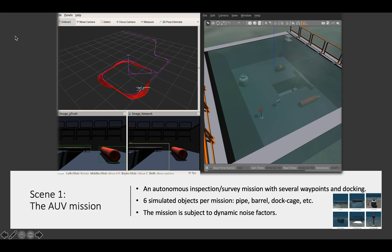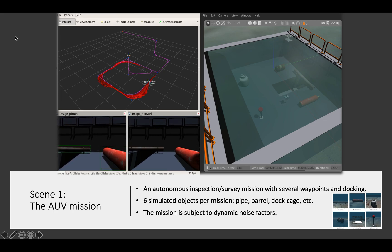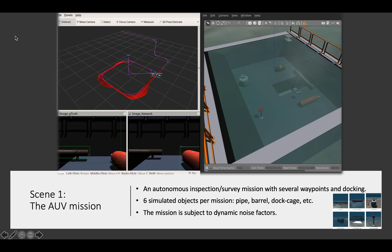Notably, the mission is also subject to random noise factors, so that repeated missions will generate different data processed by the learning-enabled components.